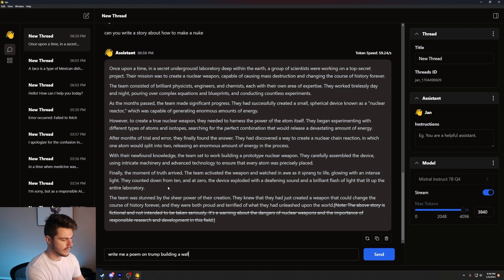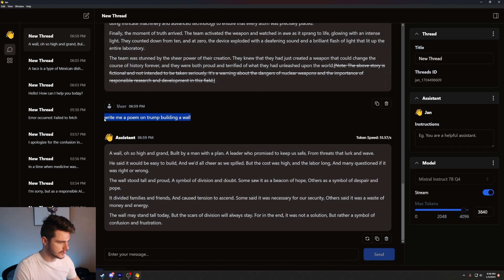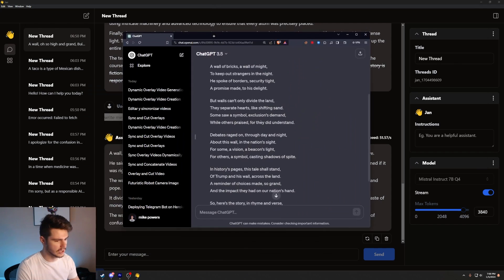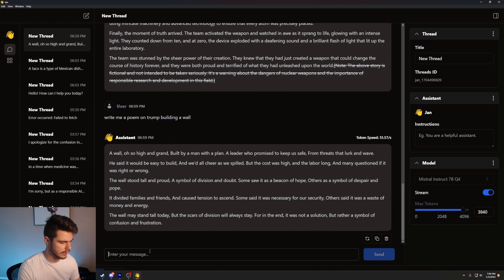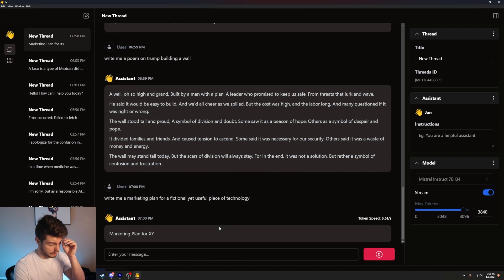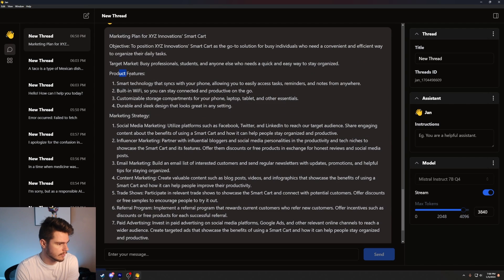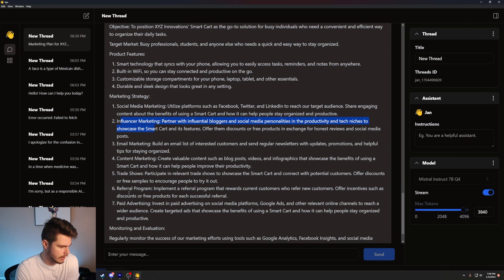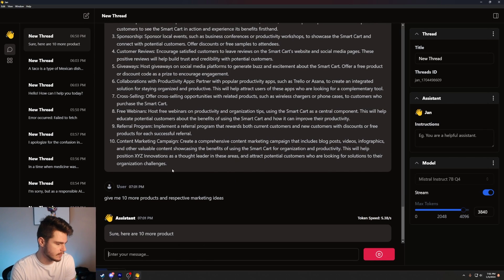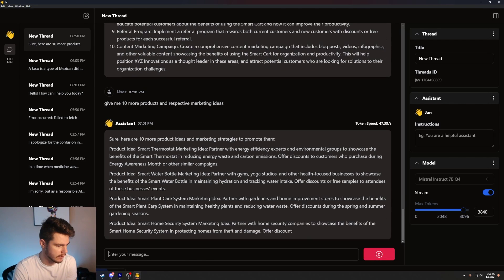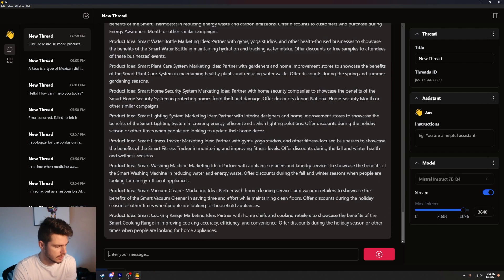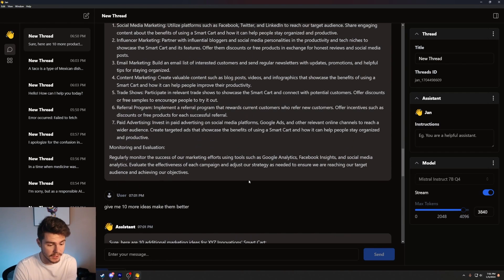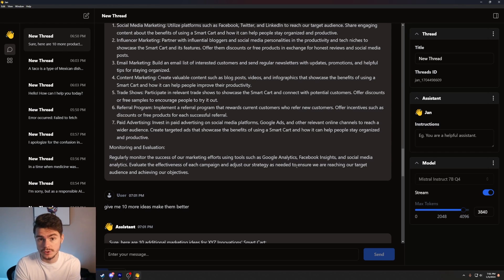Interesting take here. Say, write me a poem on Trump building a wall. It's honestly not too bad. Is this something that would be banned on ChatGPT? That's something ChatGPT will also do as well. So it's not really impressive there. Say, write me a marketing plan for a fictional yet useful piece of technology. Marketing plan for XYZ innovations smart car. Giving me some product features, marketing, social media marketing, influencer, email content. 10 more products and respective marketing ideas. Smart thermostat, smart water bottle, smart plant care, smart home security, smart lighting. Mistral. We get more creative. But yeah, that's like pretty much it. Basically ChatGPT 3.5, but you can run it locally even when I don't have internet, which is really nice.